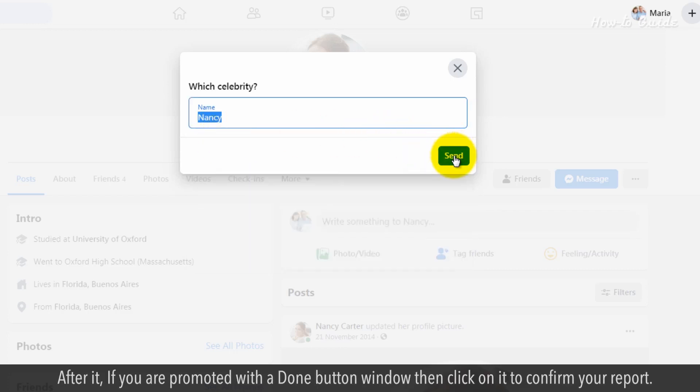After that, if you are prompted with a Done button window, then click on it to confirm your report.